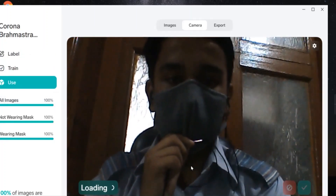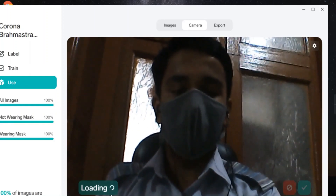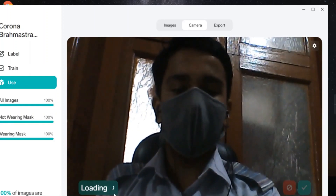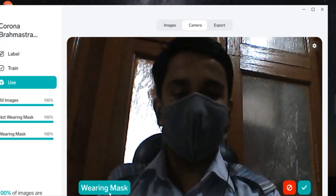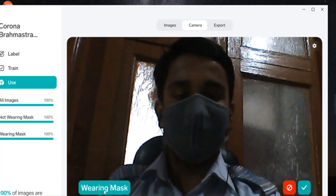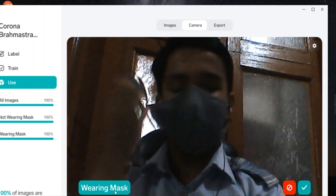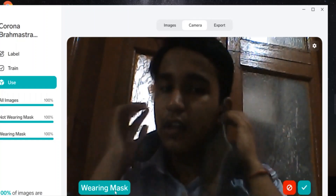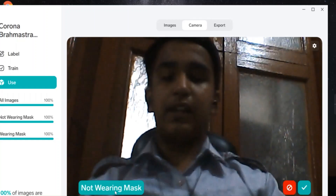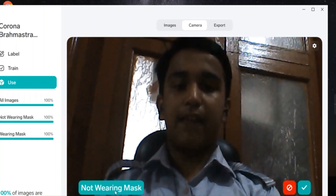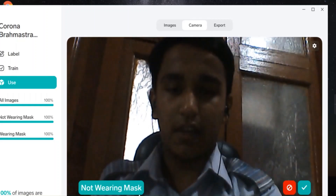Here you can see I am wearing a mask and it is loading and it will send a notification that I am wearing a mask. But when I will not be wearing a mask, it will send a notification and will result in 'not wearing a mask'.